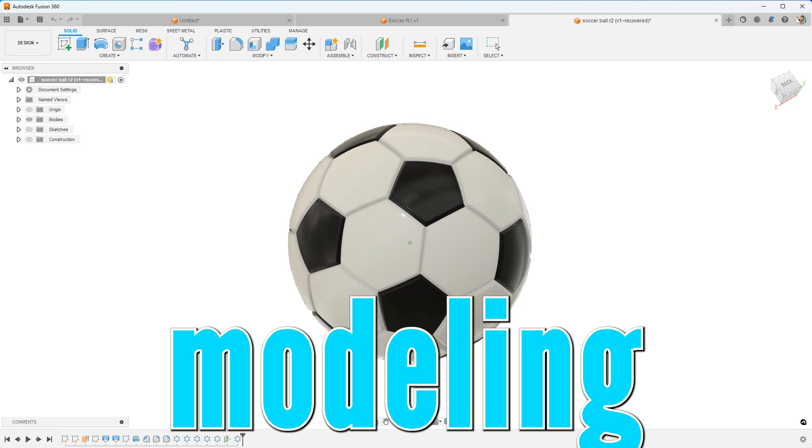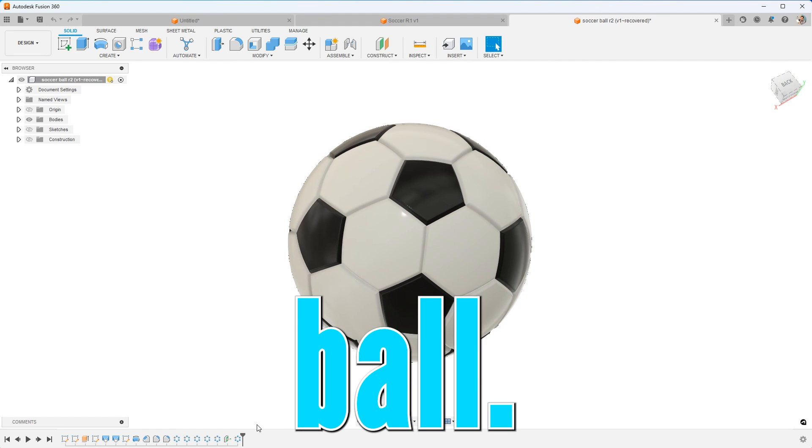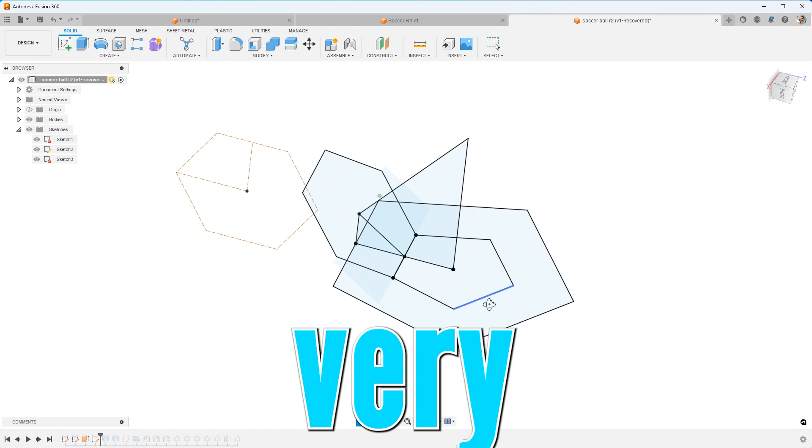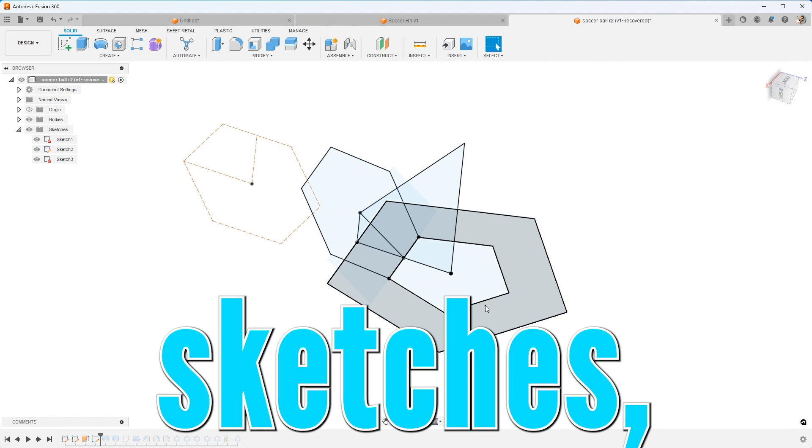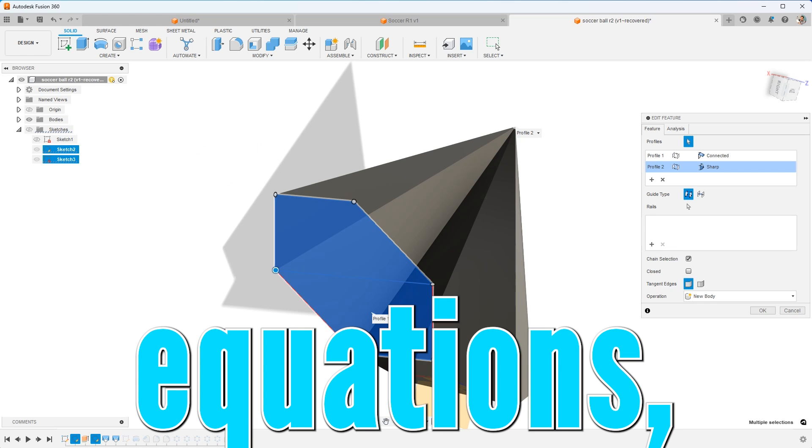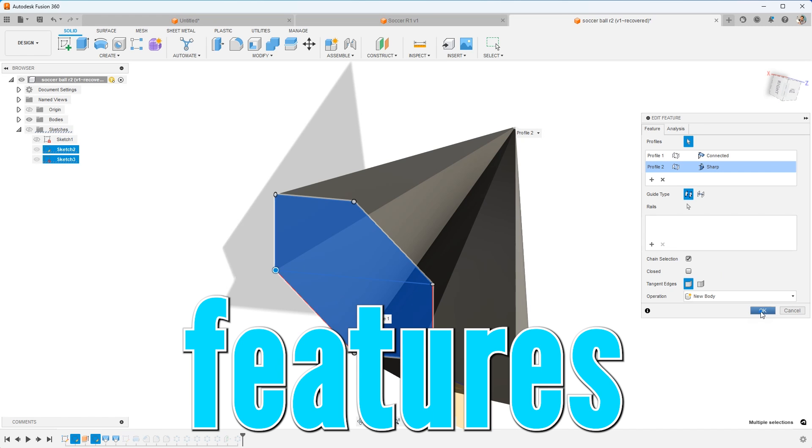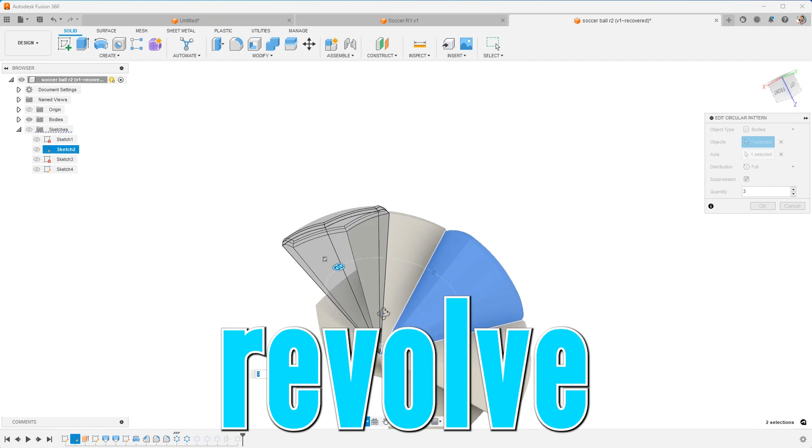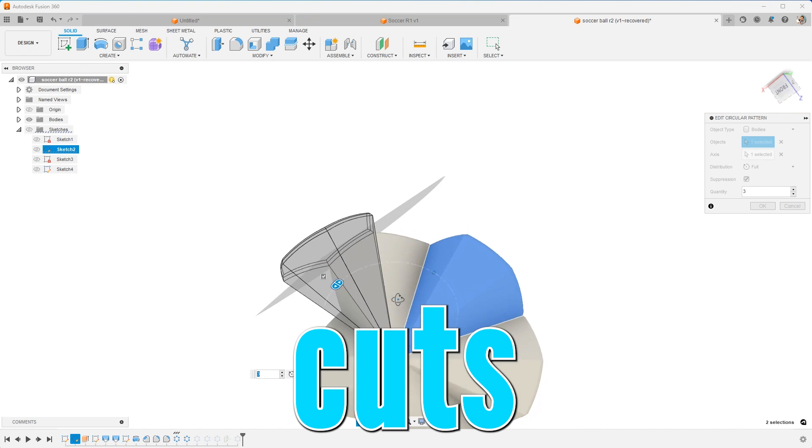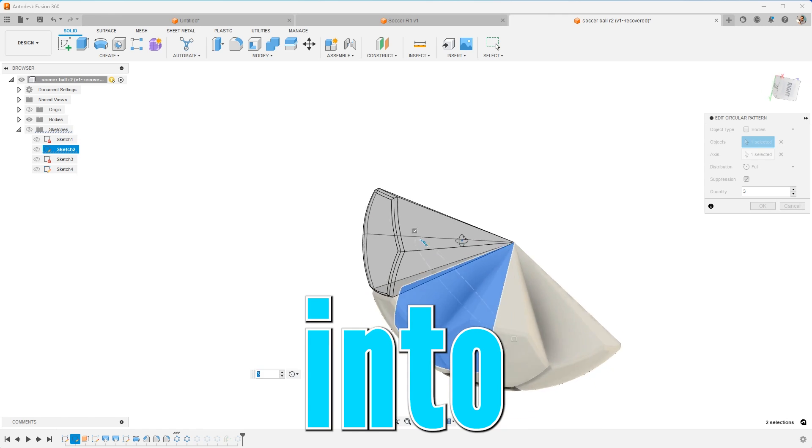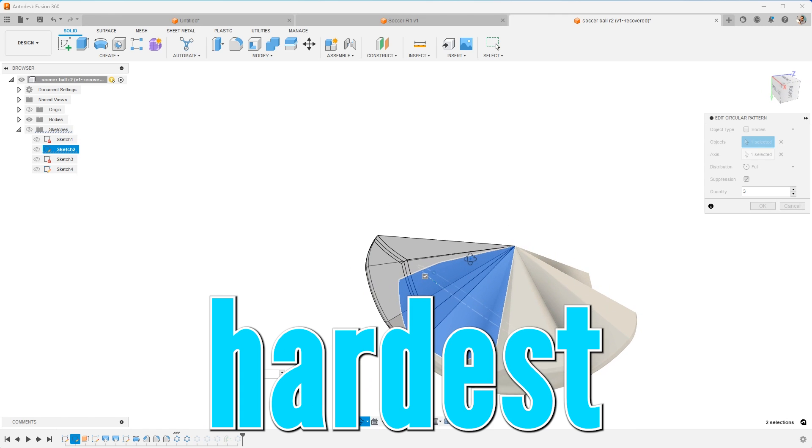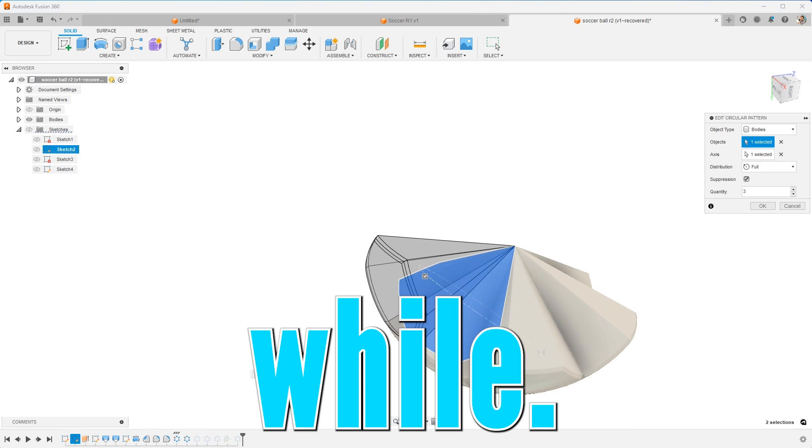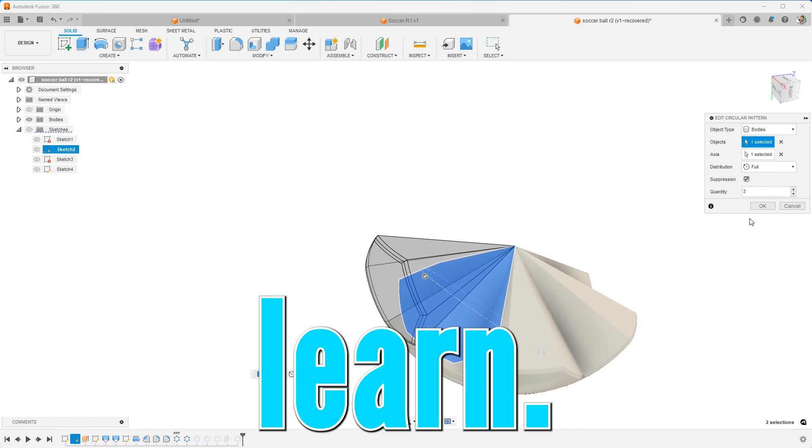In Fusion 360, modeling the soccer ball, there is a lot to learn from very complex sketches, using equations, then features like lofts and revolve cuts, and getting into some of the hardest patterns that I've done in a while. There's a lot you can learn.